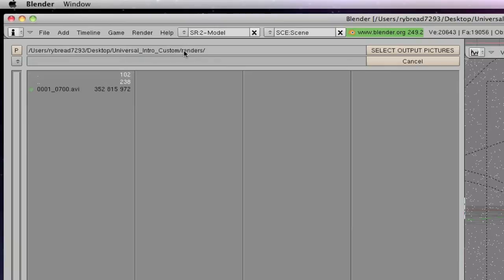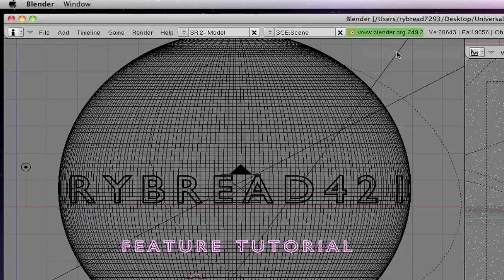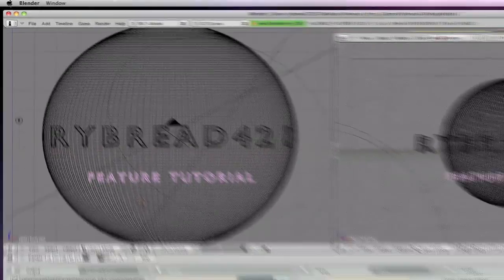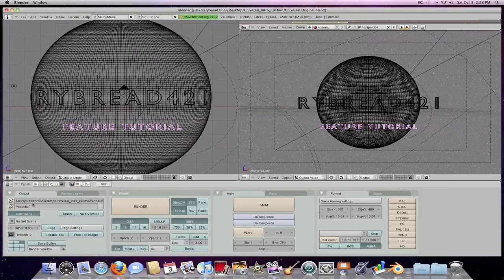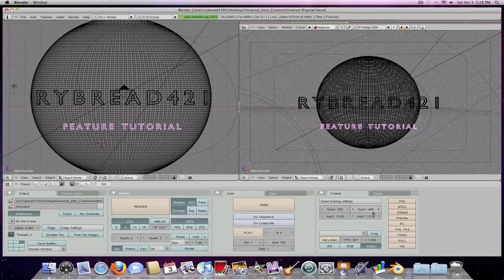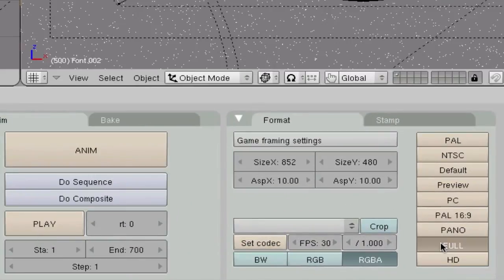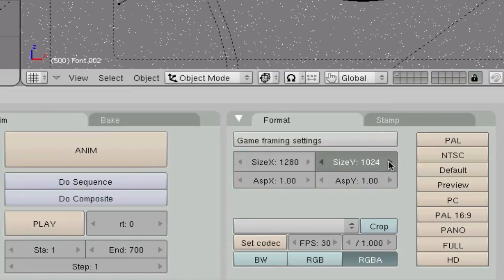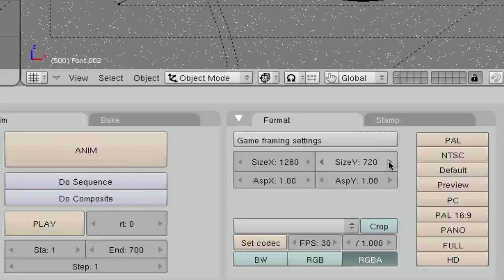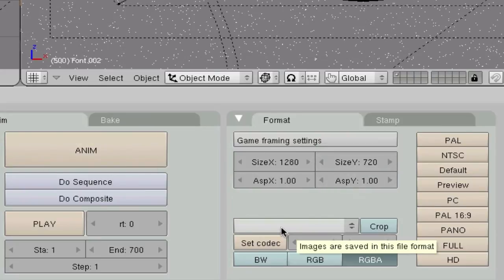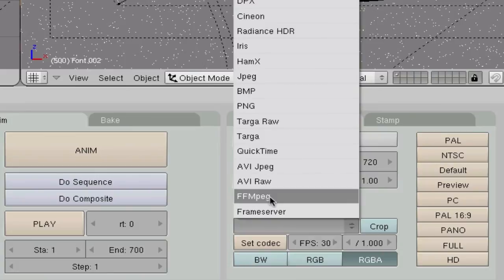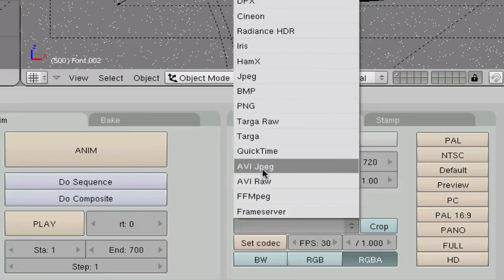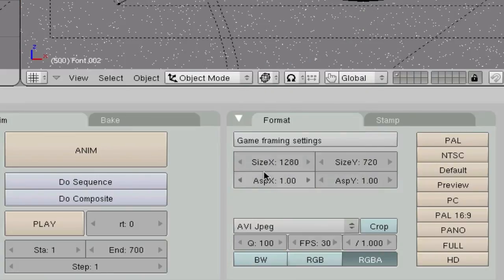What I'm going to do is select output pictures. So now it has it saved down here. And to get it the best possible size, click full, and then scroll this thing down to 720. Now you're going to want to come down here and click on AVI JPEG.